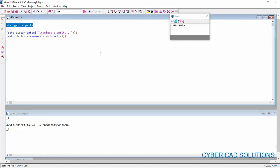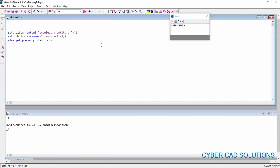Now, using this VLAxGetProperty method, I would like to get different properties of that object. So, the syntax is simply VLAxGetProperty, VLA object and property. What is the property? We need to get that. So, let me enter these arguments.